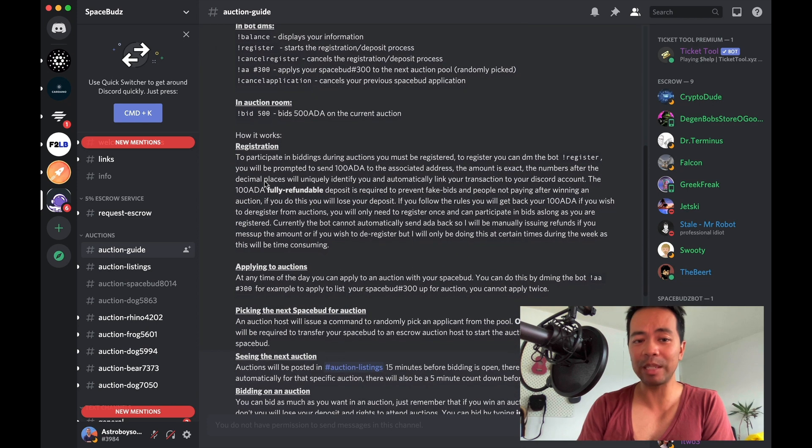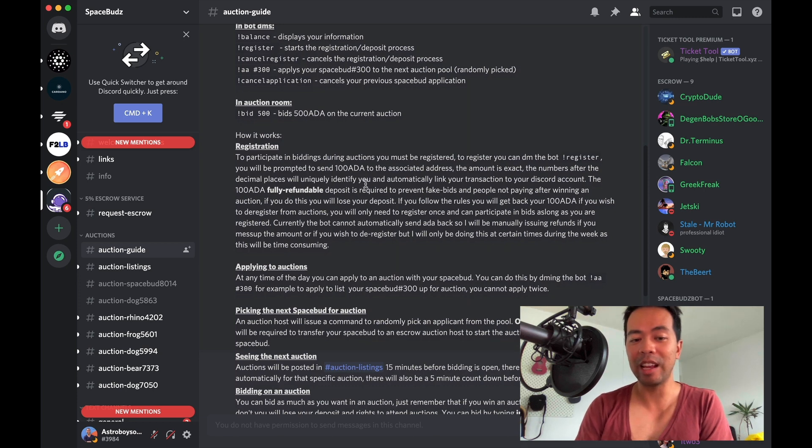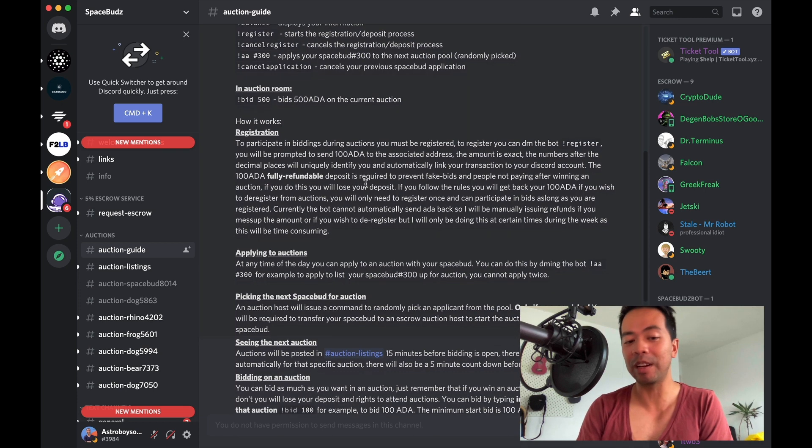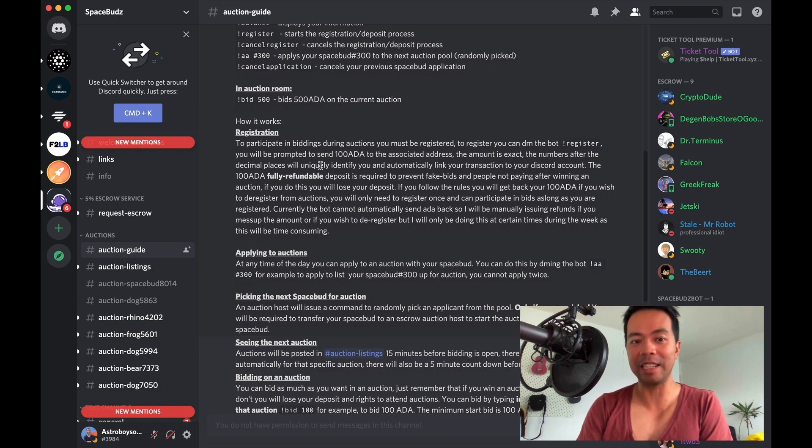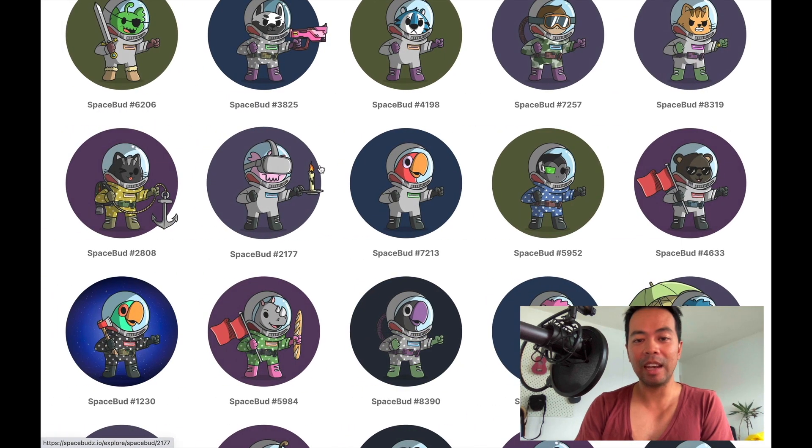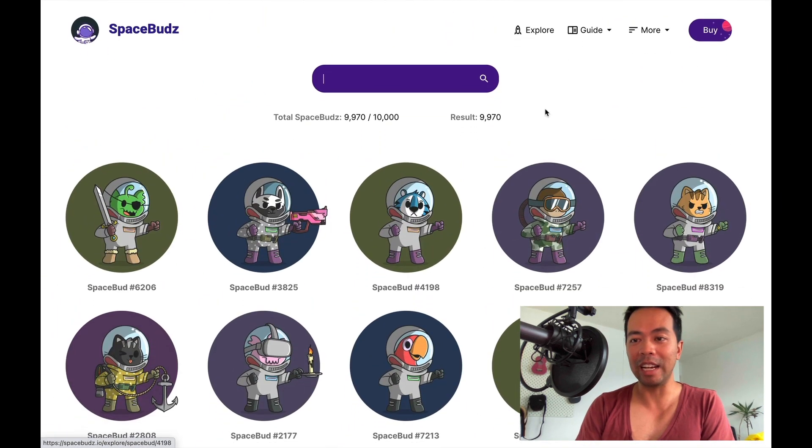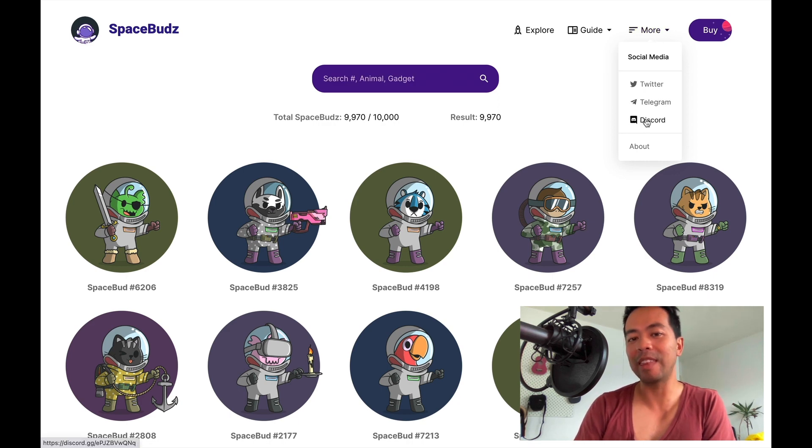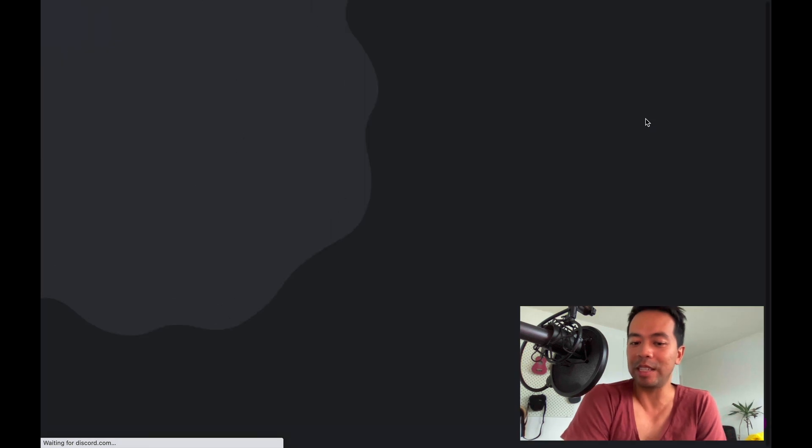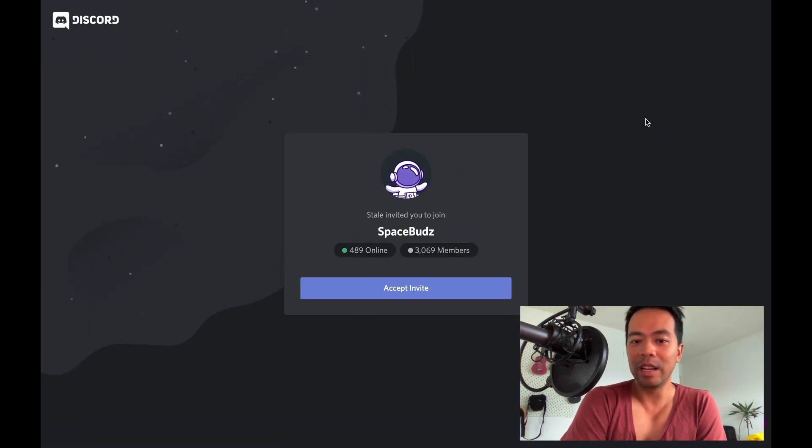There's more details here in regards to the registration and applying to auction. You can check that out directly on the Discord chat itself. Now if you want a link to this, simply go to the more button here and click on Discord, and that will invite you into the Discord channel.